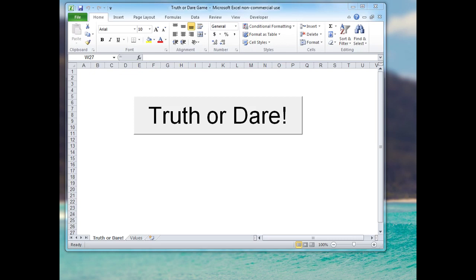Hi there, welcome to my tutorial on how to make a truth or dare game using just Microsoft Excel. To start off, I'll give you a little demonstration of what we're hoping to achieve by the end of this tutorial.